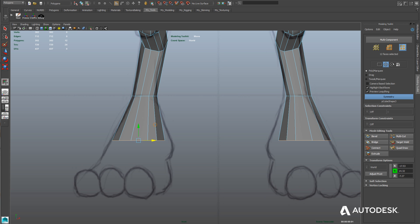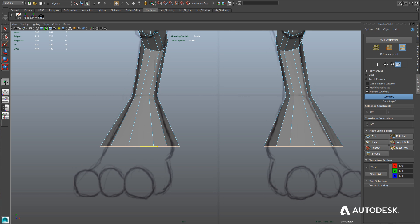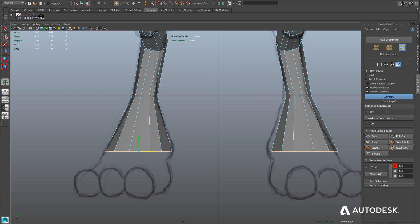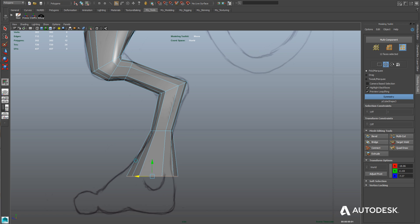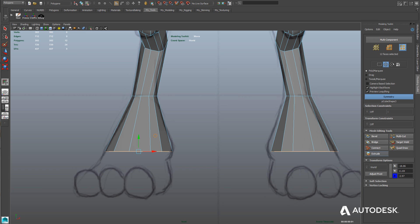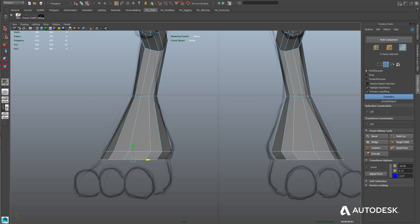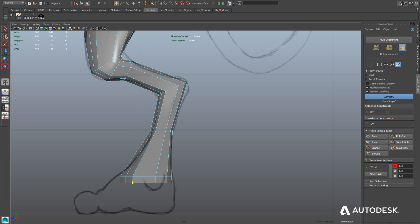We're going to extrude down from the legs to the ankle area, scaling to shape the model sheet and moving faces into place. Once we've got the ankle faces positioned, we'll extrude those same faces down again to create the bottom of the ankle. We'll jump back into the side view to make sure everything matches up. It's a good idea to jump back and forth between the front and side viewports as you work.